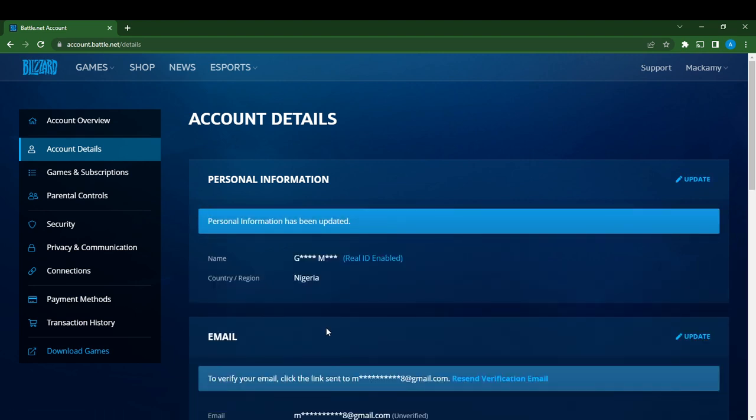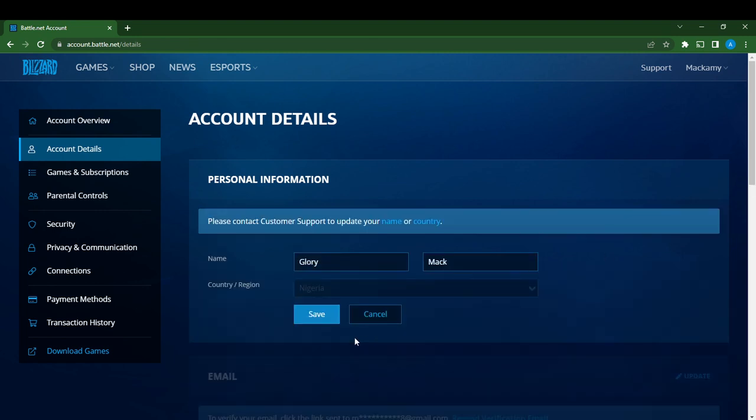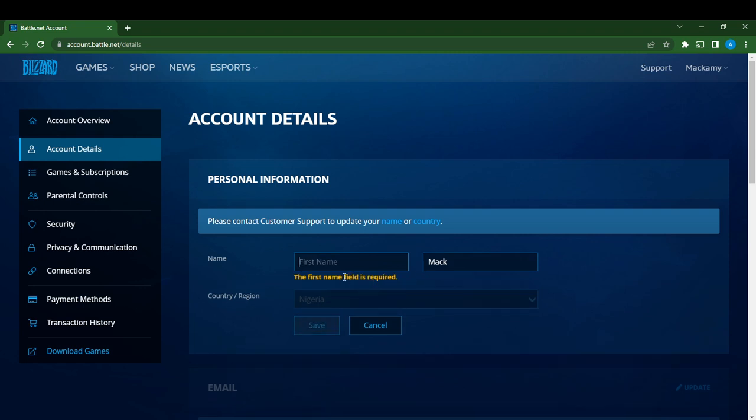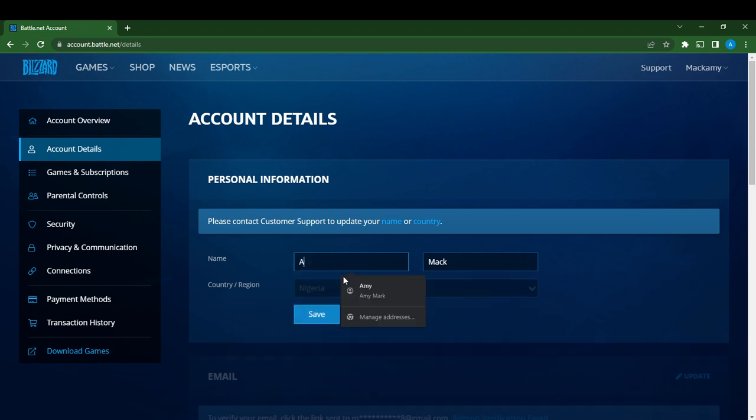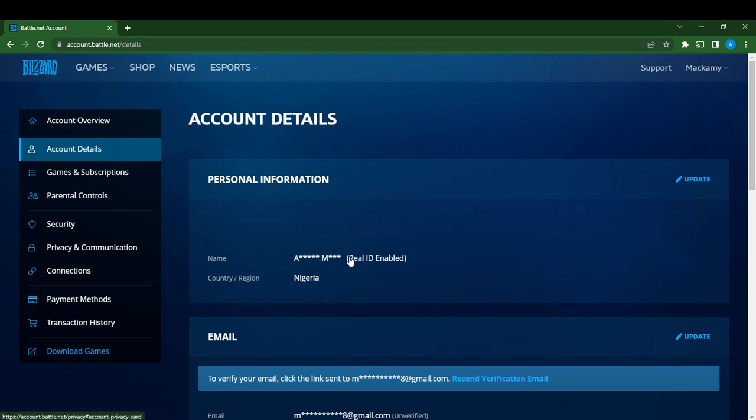See, the name has been changed. Now I'll go to Update and change it back to Amanda, which is actually my name. I'll click Save, and it says 'Personal information has been updated.'